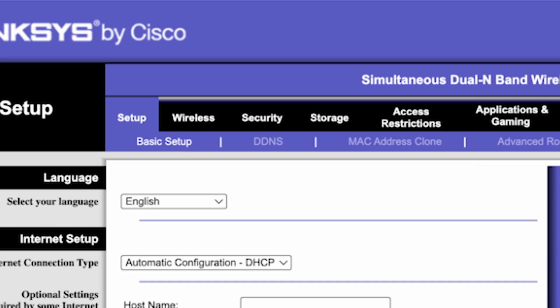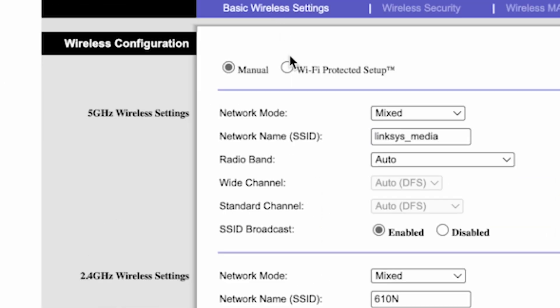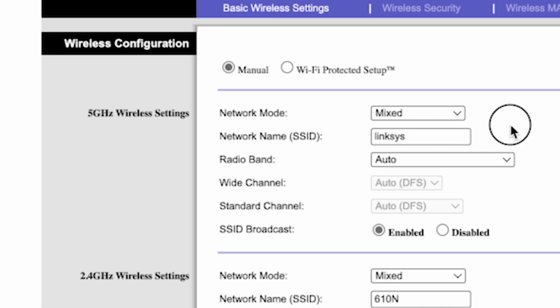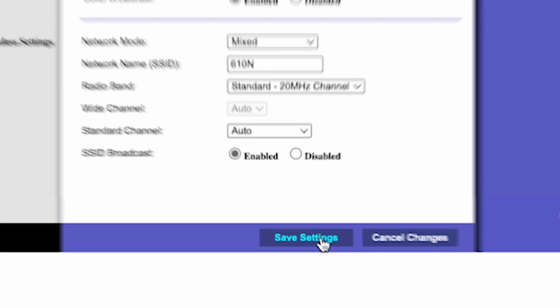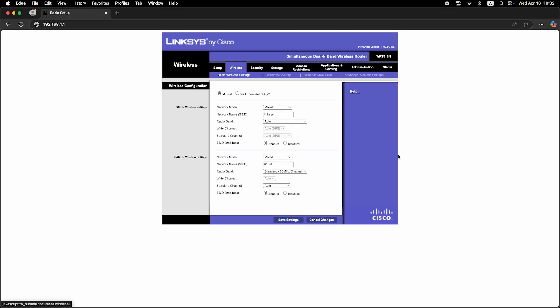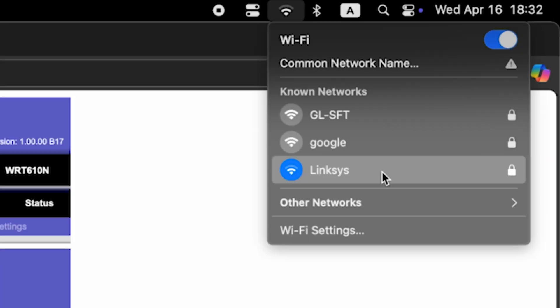Go to the wireless tab. Here in the network name field, you can change the name of your Wi-Fi network. Save the settings. If you were connected to the router via Wi-Fi, reconnect to the network if you just changed its name.